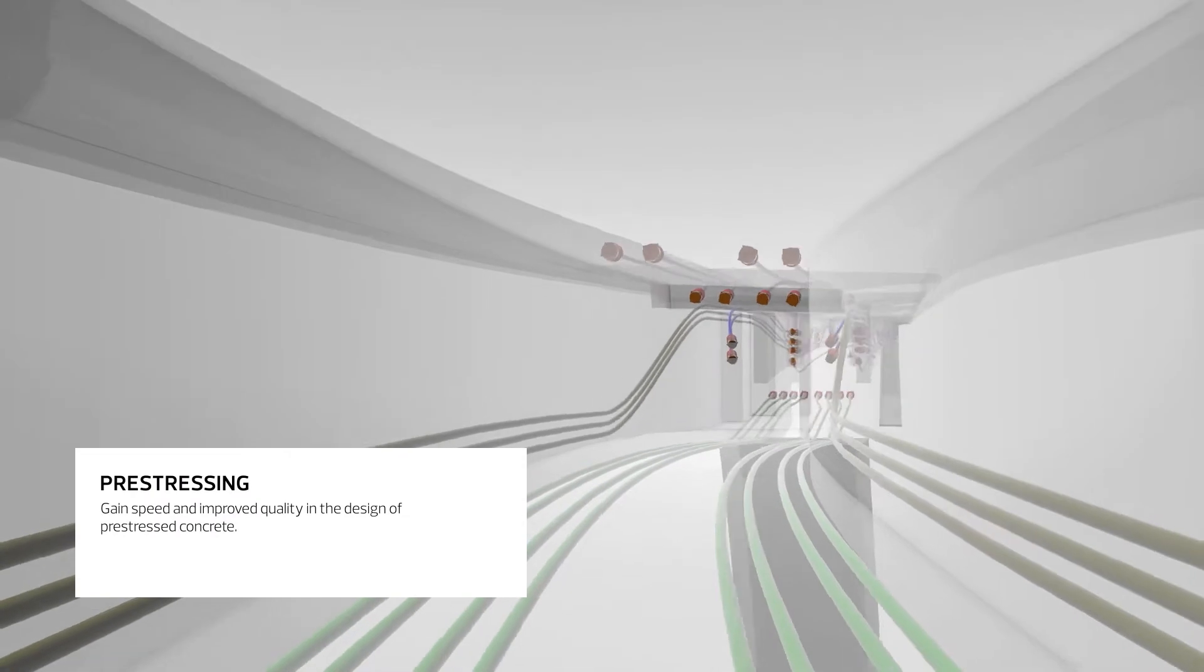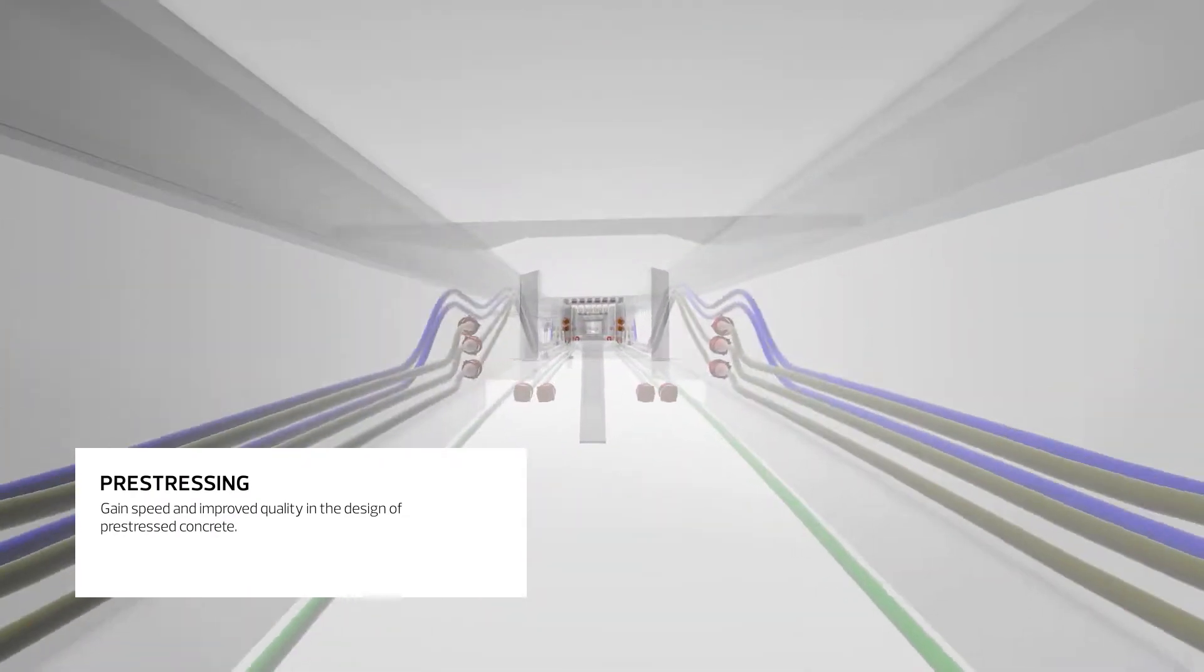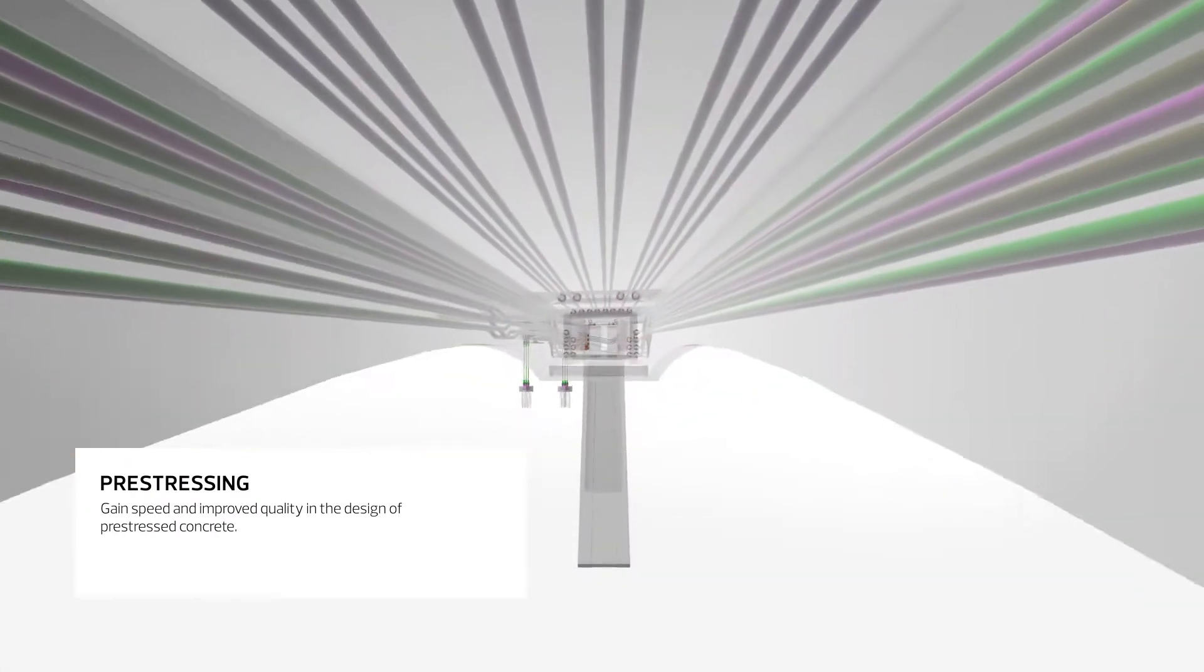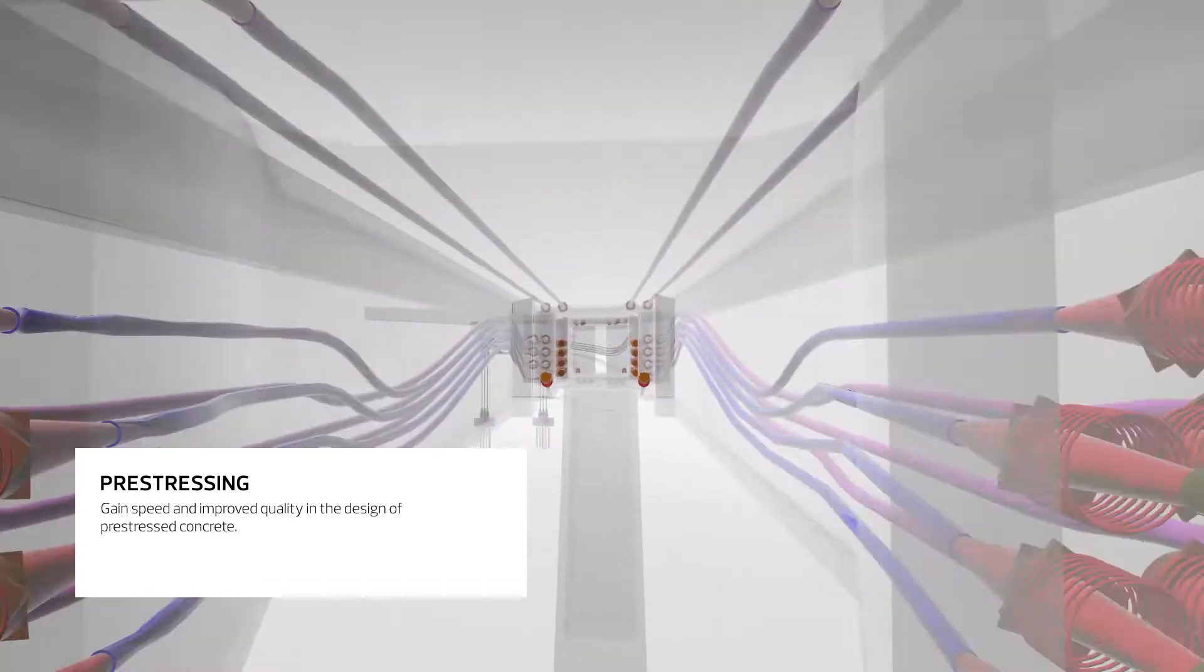With an intuitive workflow tailored for engineers, you can create and visualize pre-stressing tendons in the 3D model.